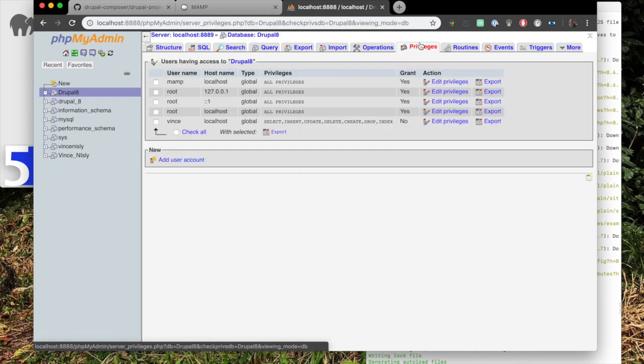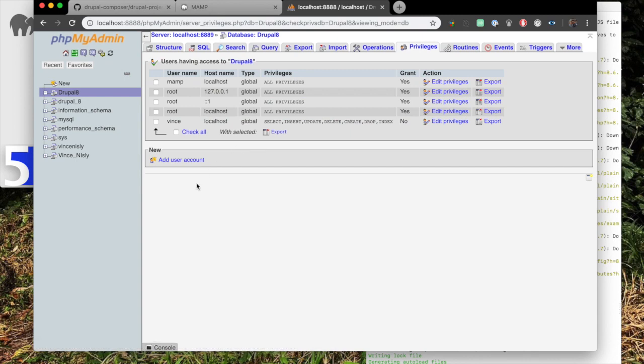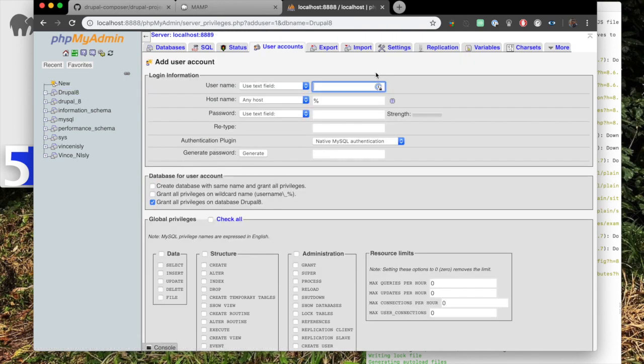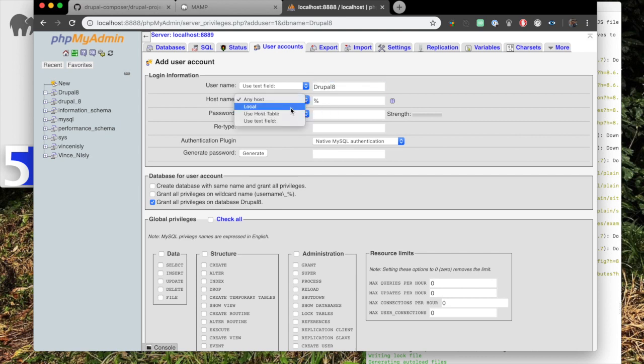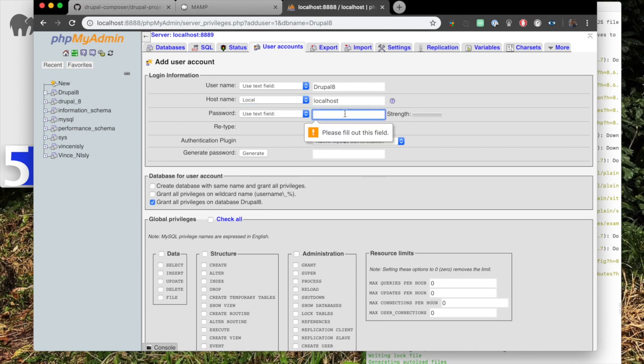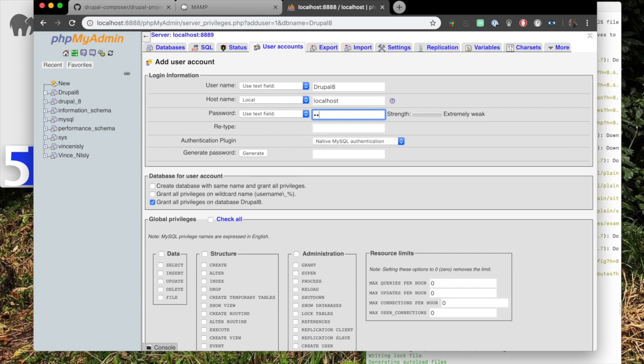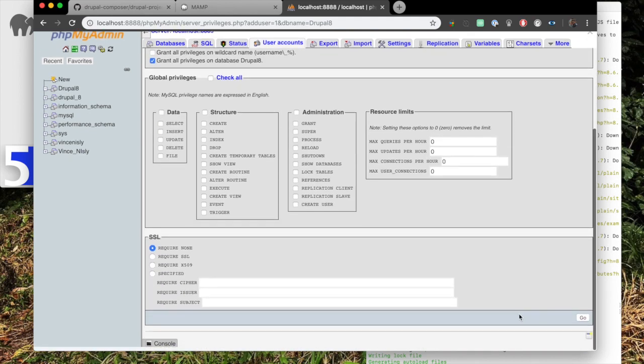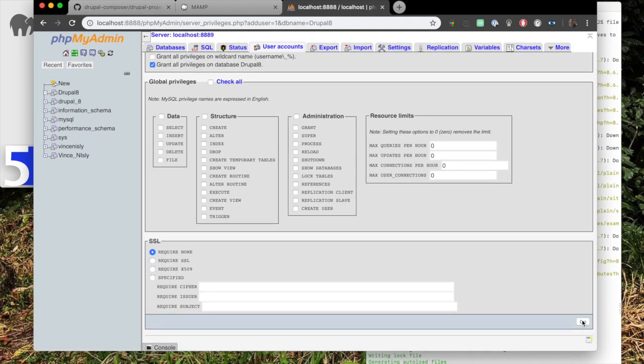Then we need to go to Privileges. We need to update the privileges. Under the new section, click on add user account down here. And fill out the login information. Okay, we're going to username. Again, we're just going to use Drupal 8. Any host, we have to change that to local or it will not work. Now we'll just enter a password. It doesn't have to be anything secure in my case, but please make it something secure, something you can remember. And don't mistype it like I was.